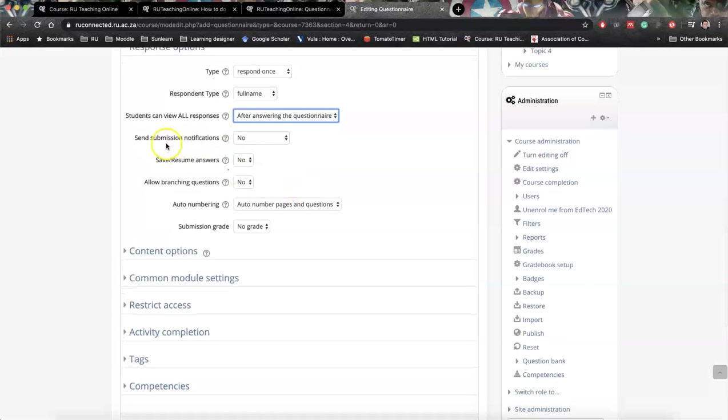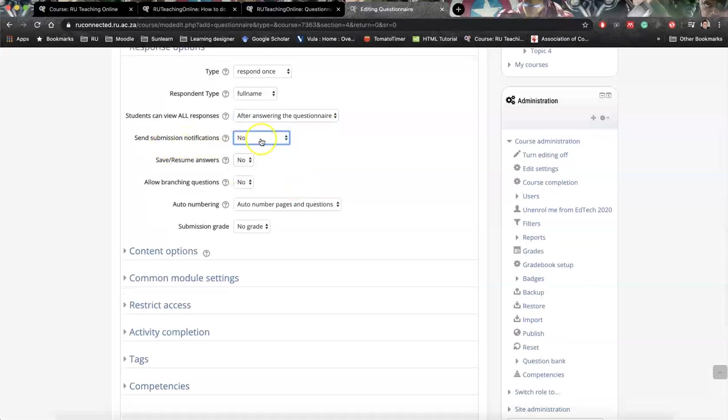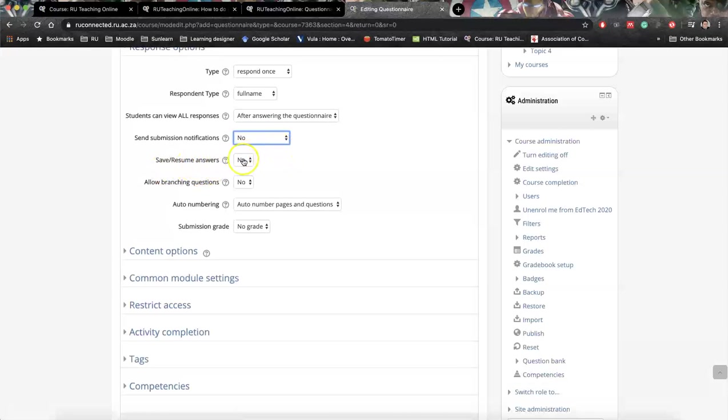This one important - send submission notifications. We say no, otherwise you're going to get an email for every single native submission. Save and resume answers - do you want students to stop and save and then go to resume? I would generally say no, because we're probably not going to have so many complex questions.